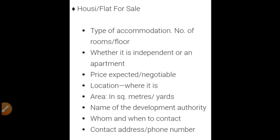The next category is 'House or Flat for Sale.' Here you mention the type of accommodation — number of rooms or floors, like 1 BHK, 2 BHK, or 3 BHK (BHK means bedroom, hall, kitchen). Then whether it is an independent house or an apartment, price expected and whether it is negotiable, the location, area in square meters, square yards, or square feet, name of the development authority, and whom and when to contact. At last, contact address and phone number.